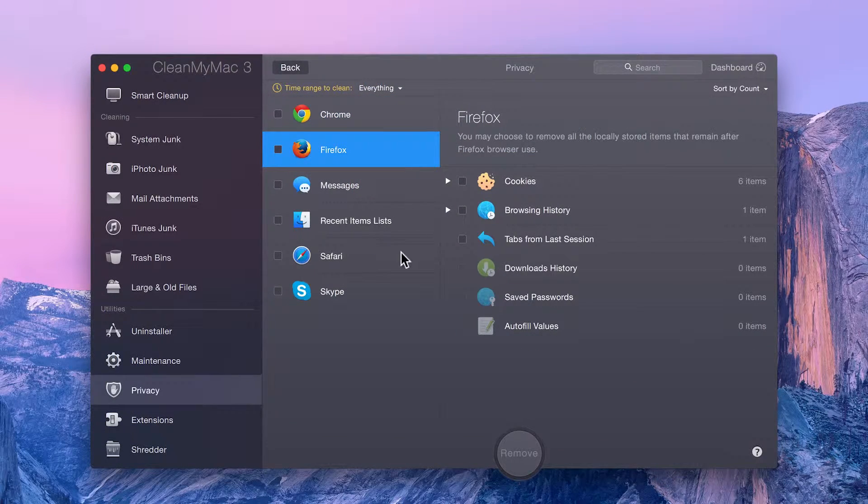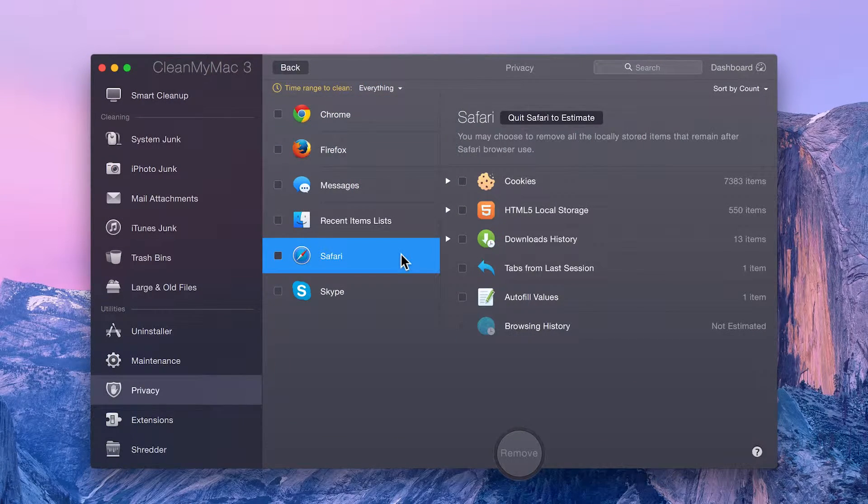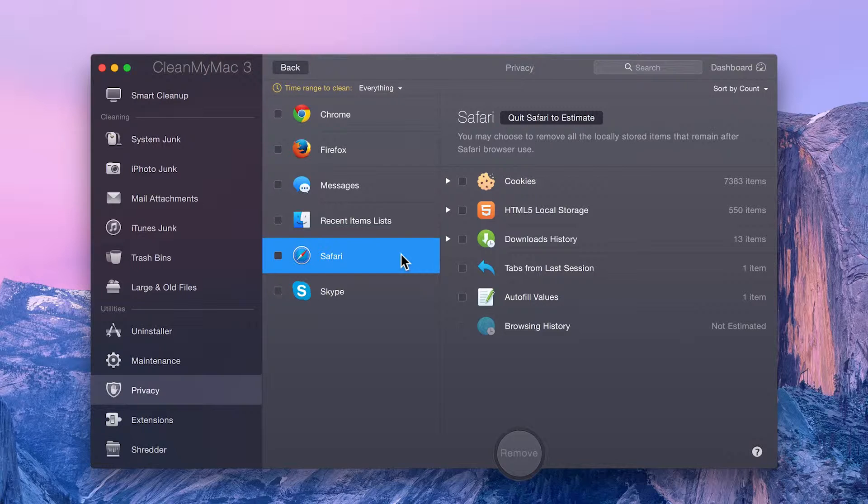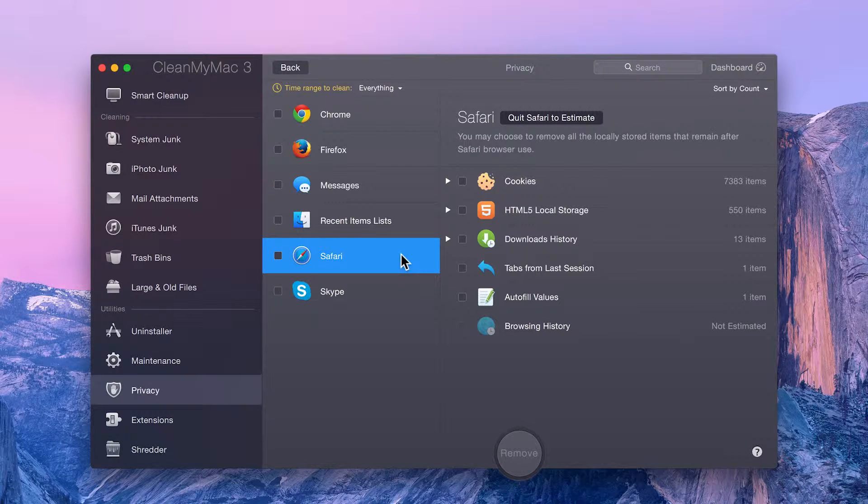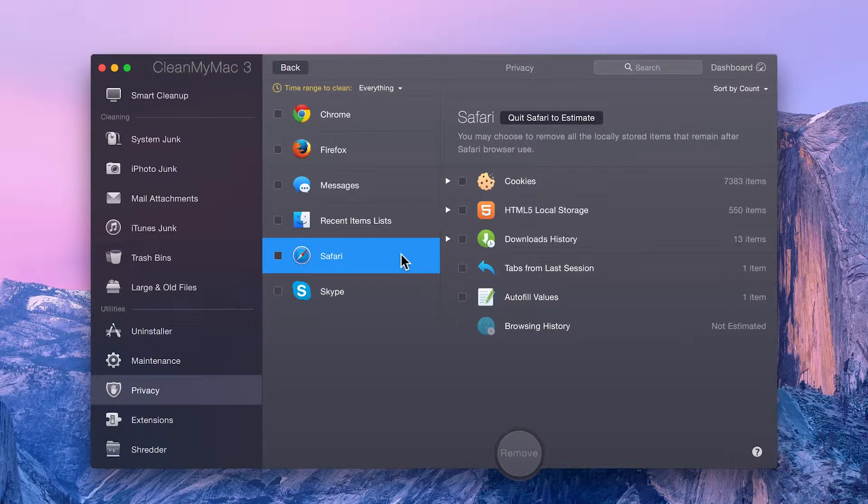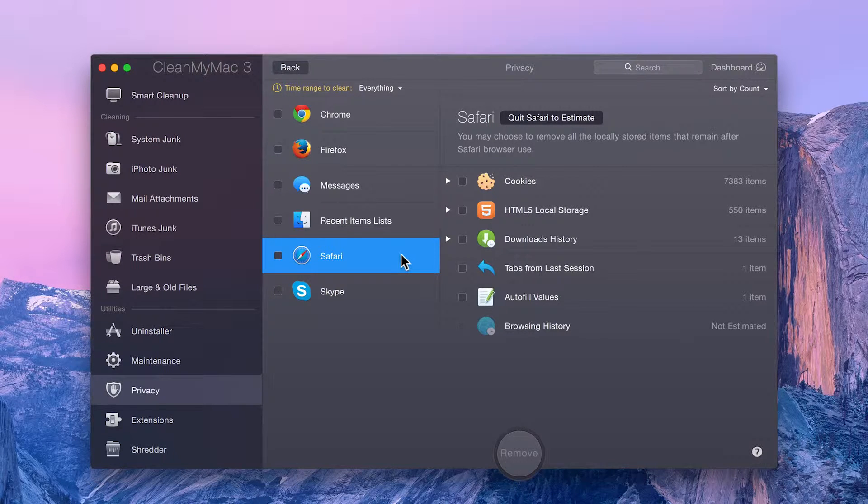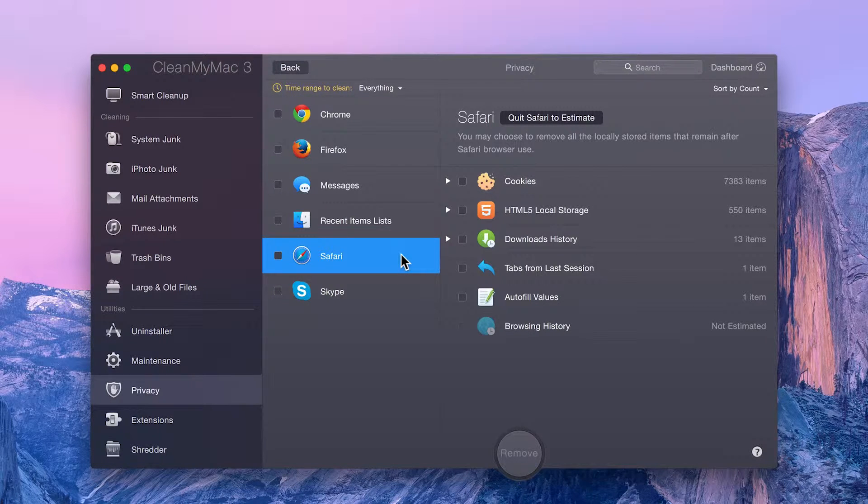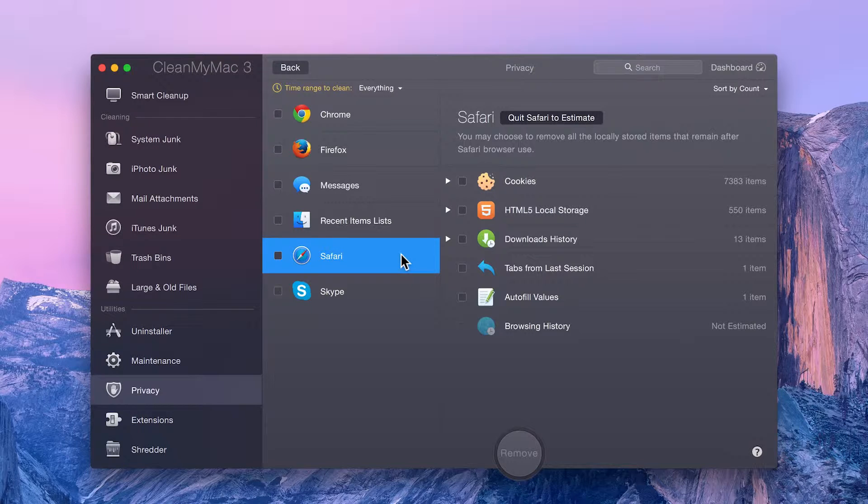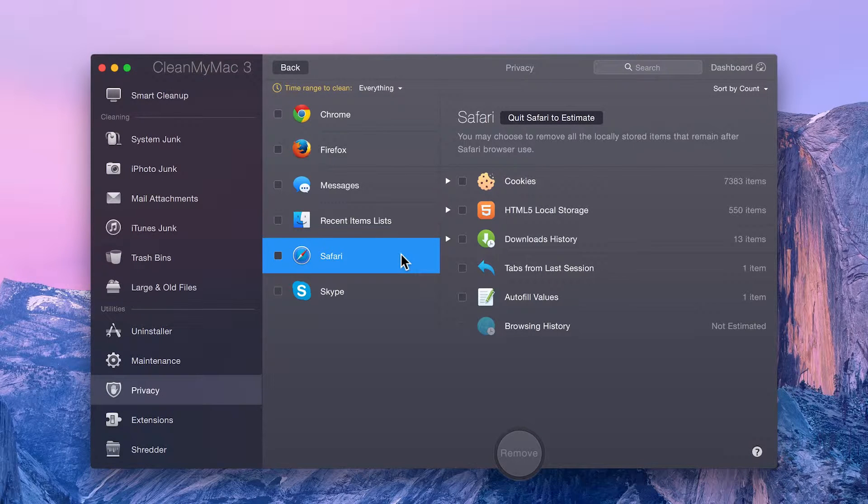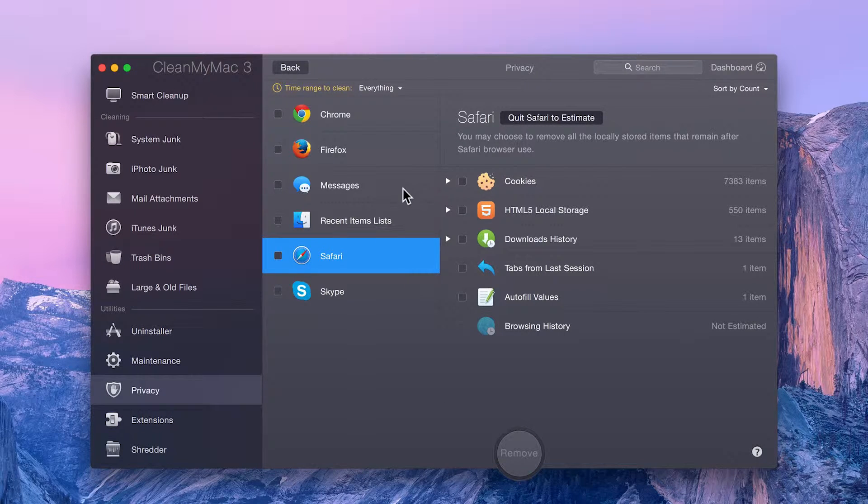You'll see all the browsers installed on your machine. There you can clean anything from browsing history to cookies to accidentally saved passwords.